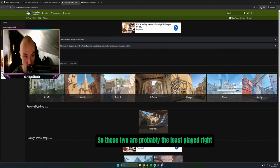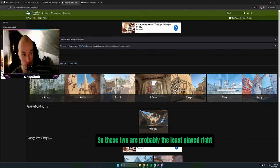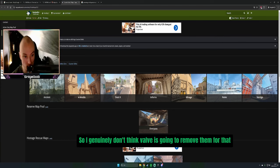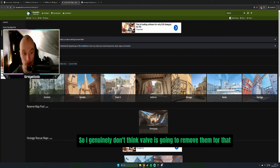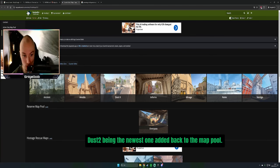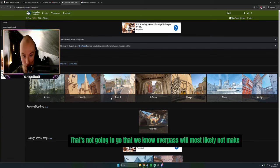These two are probably the least played right now, so I generally don't think Valve is going to remove them for that exact reason. Dust 2 being the newest one added back to the map pool, that's not going to go. We know that.